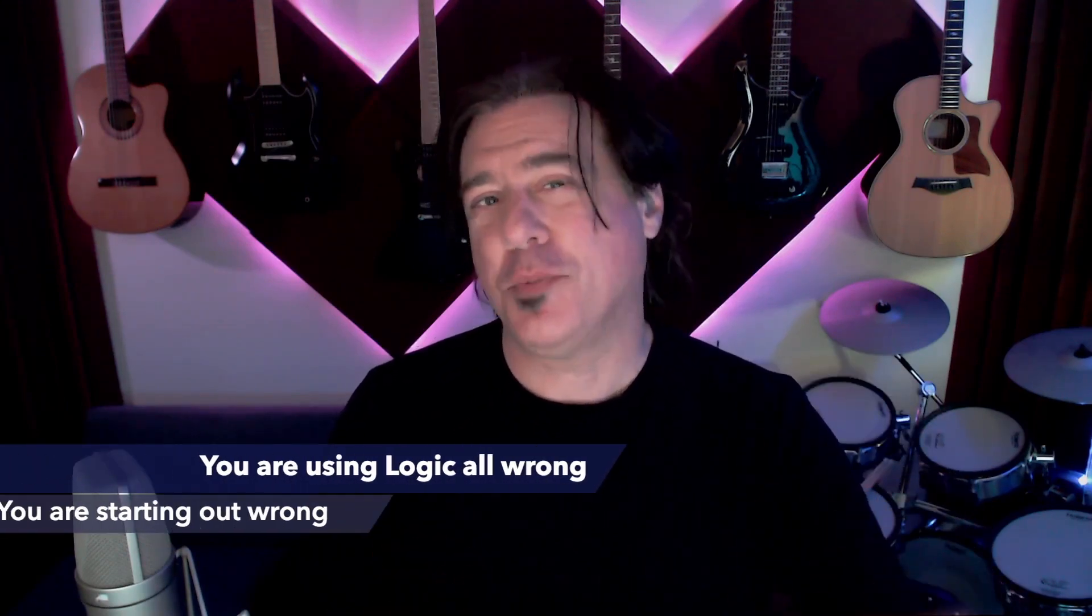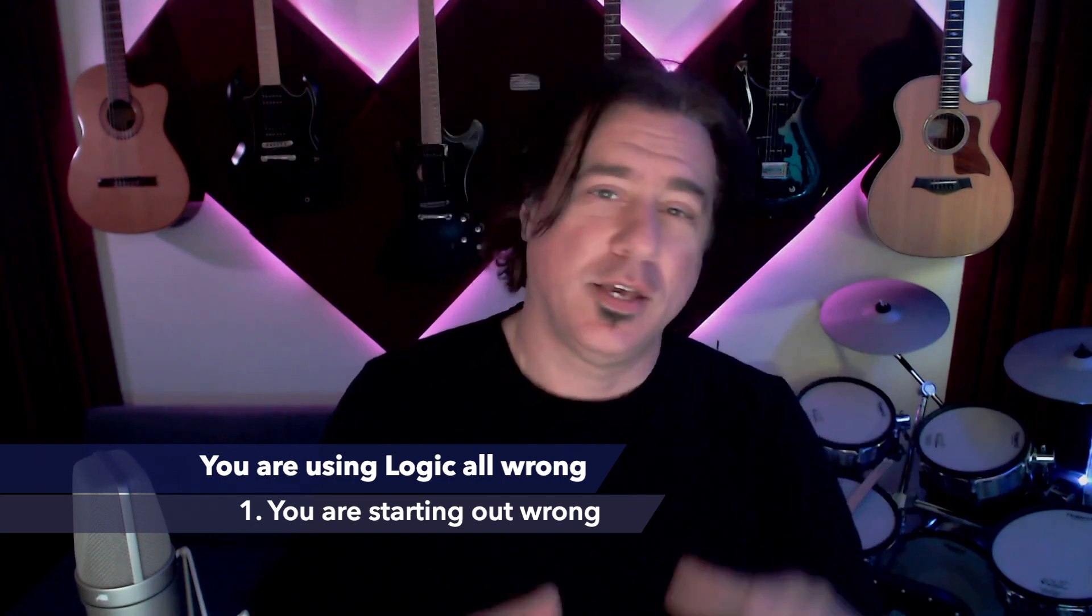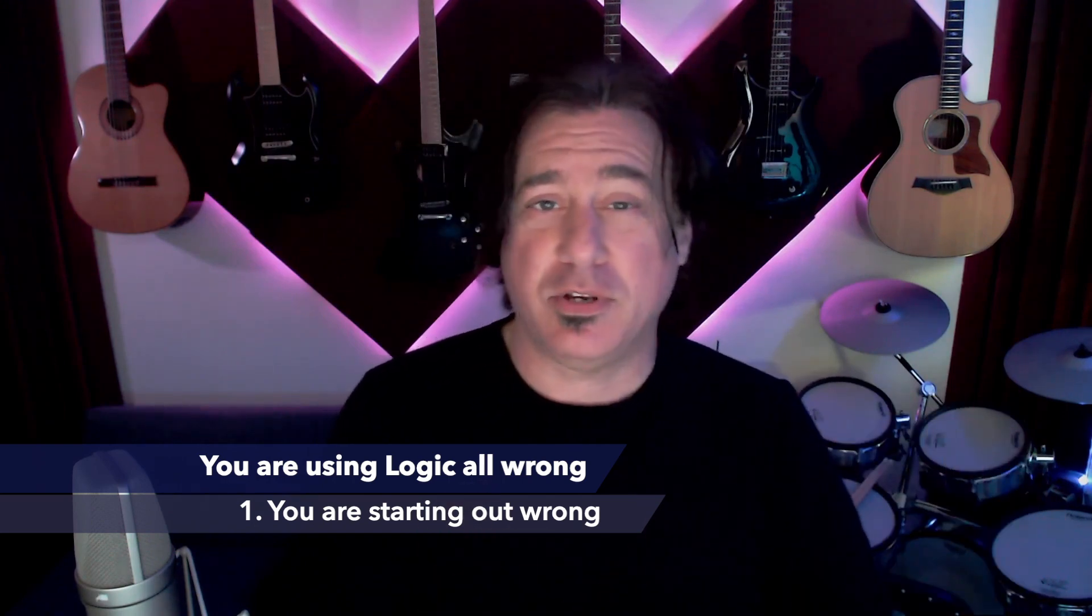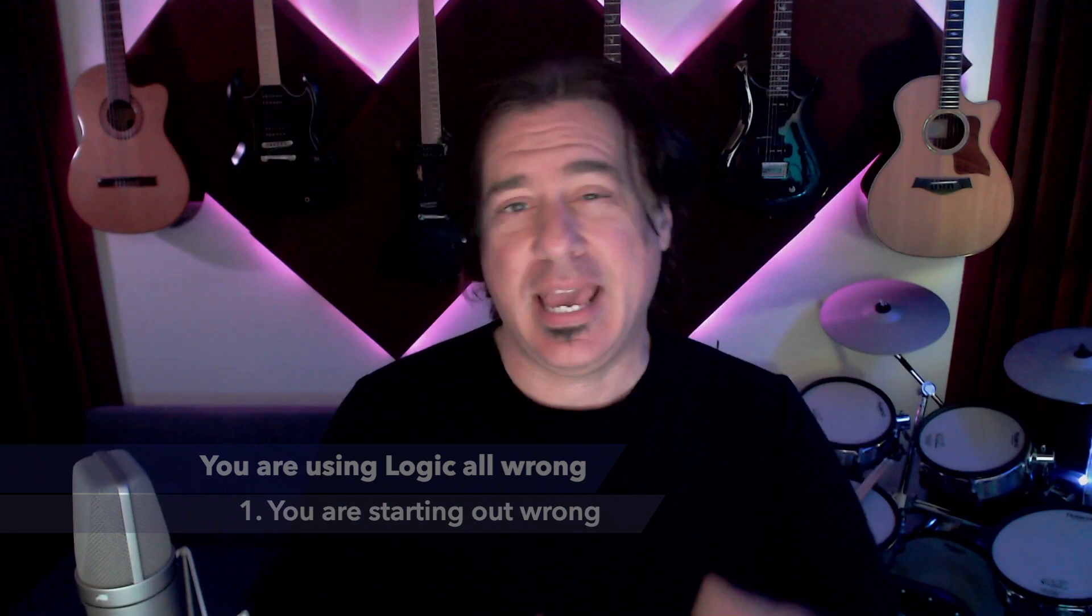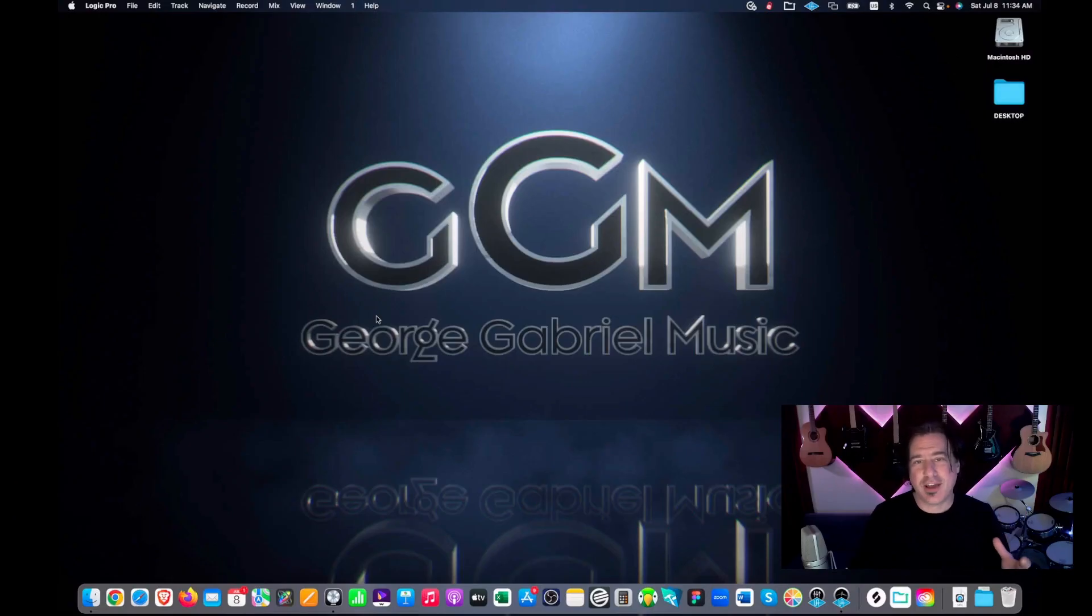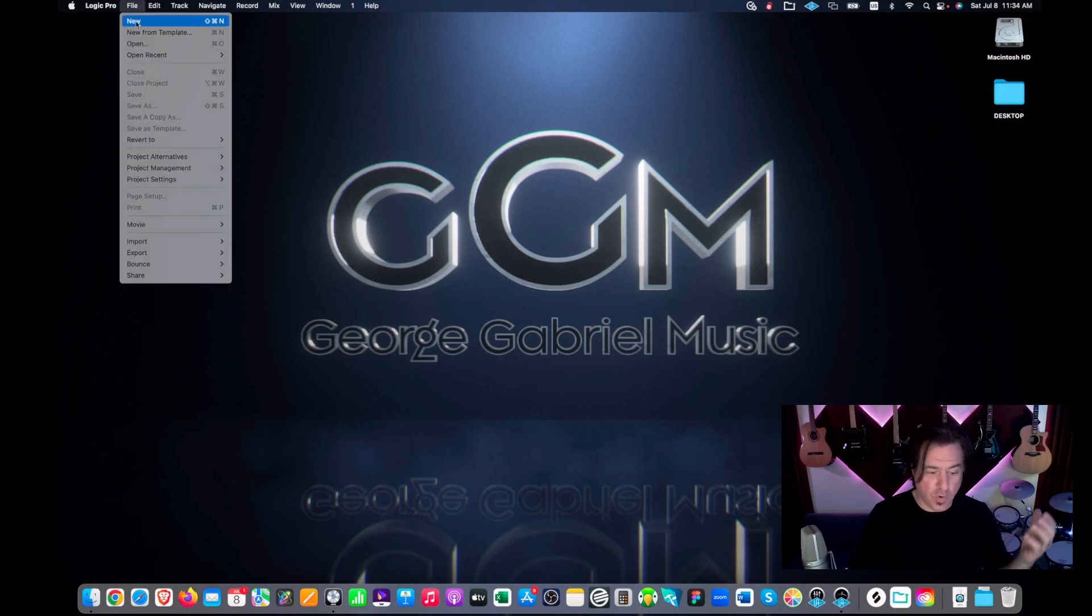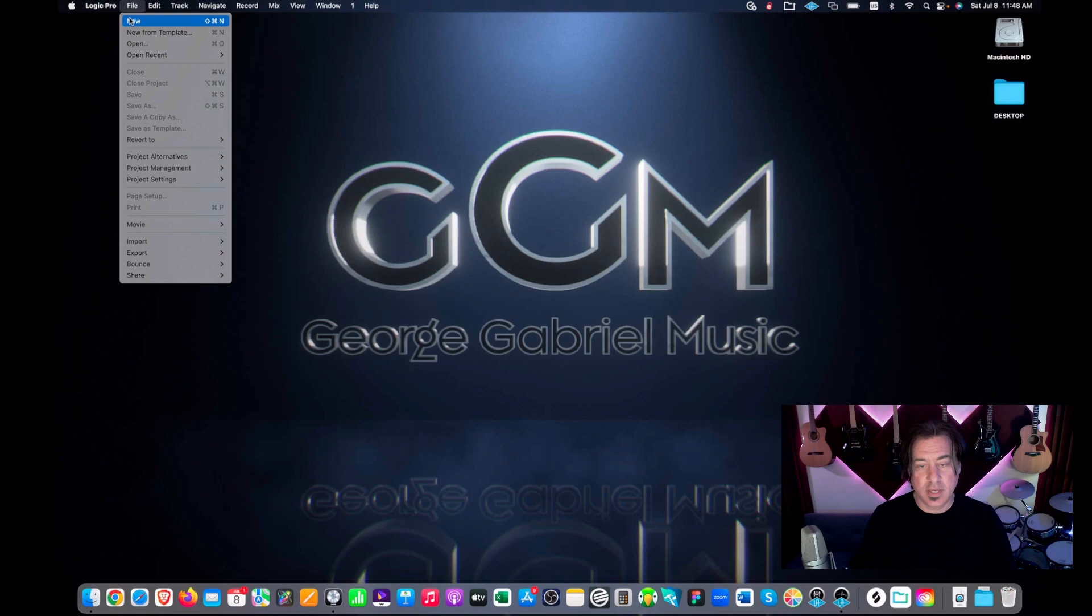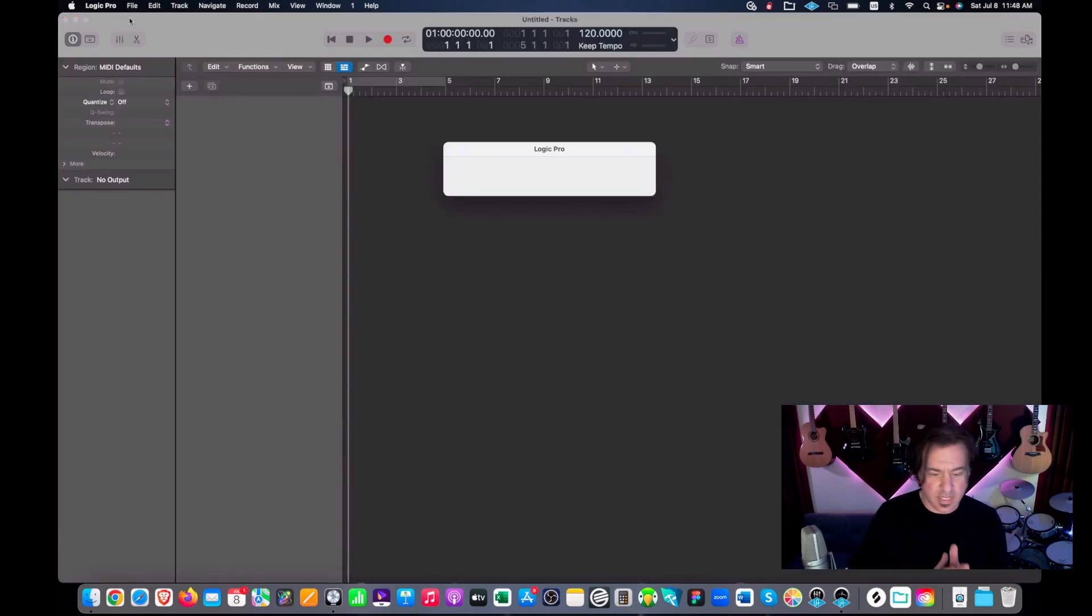Number one, you are using Logic wrong because you're starting out wrong. You're starting from a template. Maybe you're starting from a new session and you have to build it from scratch. Let's take a look. So when you're starting out in Logic, you're starting from either a new or a template. Let's look at it from going into just a new fresh blank thing. So we can just go file new and you get this screen we're all familiar with.